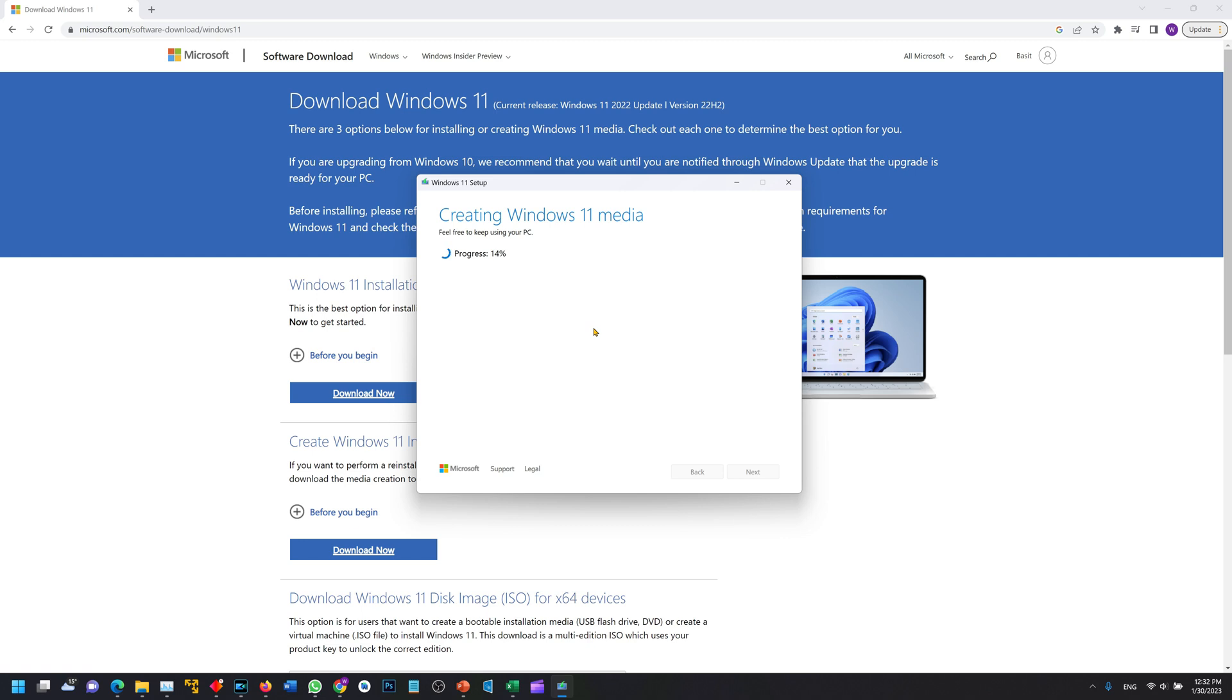Now you can see the download is complete. This is the location of your ISO image and you can now use this for installation of Windows.